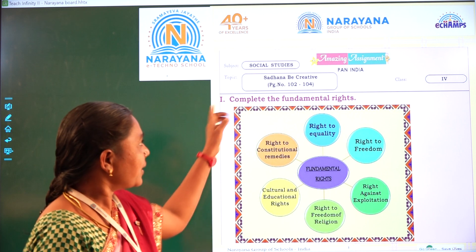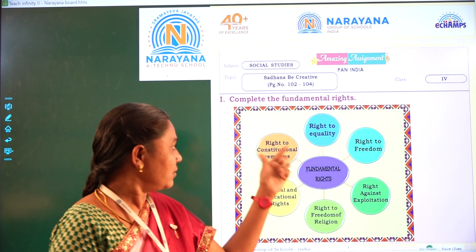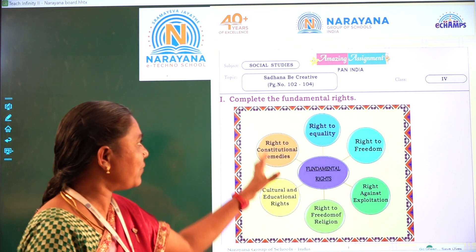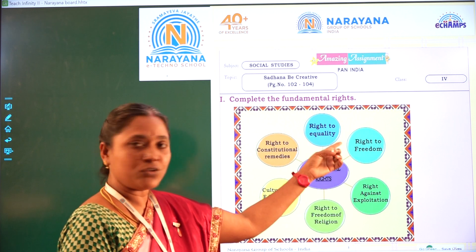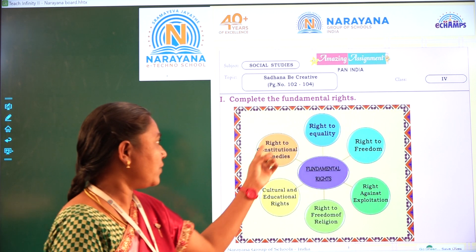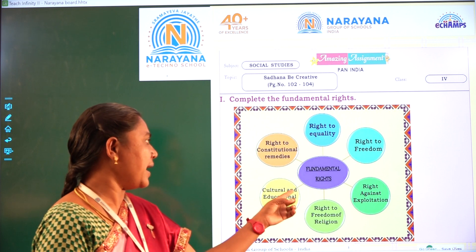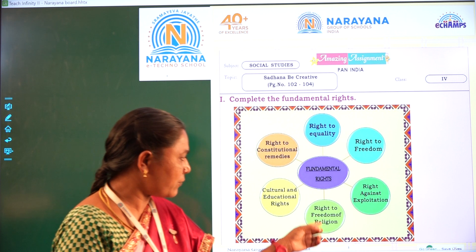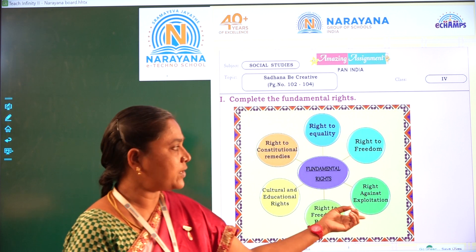Children, here complete the fundamental rights. As we wrote in the mind map, same fundamental rights only. What are the fundamental rights? Right to equality, right to freedom, right to constitutional remedies, cultural and educational rights, right to freedom of religion, right against exploitation.